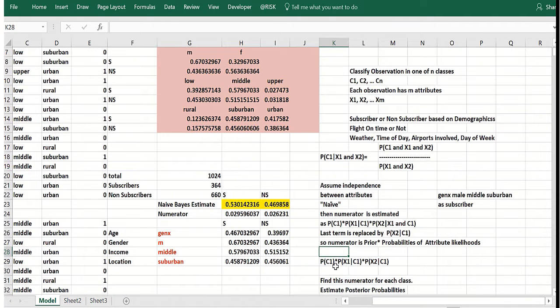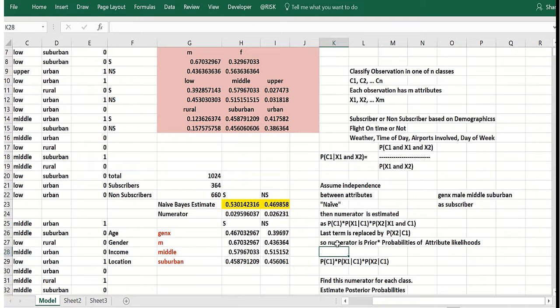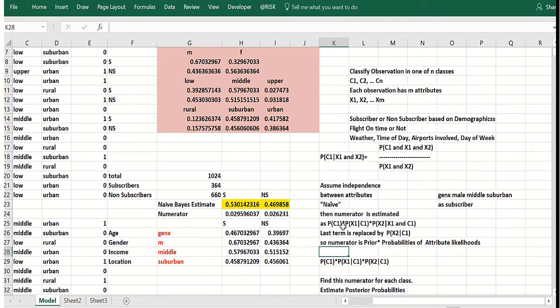Now to make these products into probabilities you need a denominator, but that's simple. You just add up the numerators for all the classes and then divide by the sum of the numerators, and that'll normalize the posterior probability so they add to one.